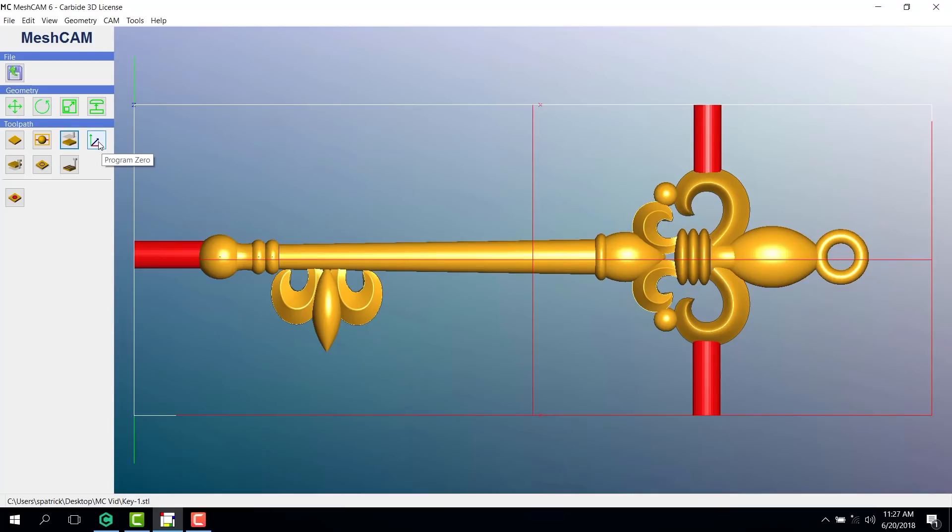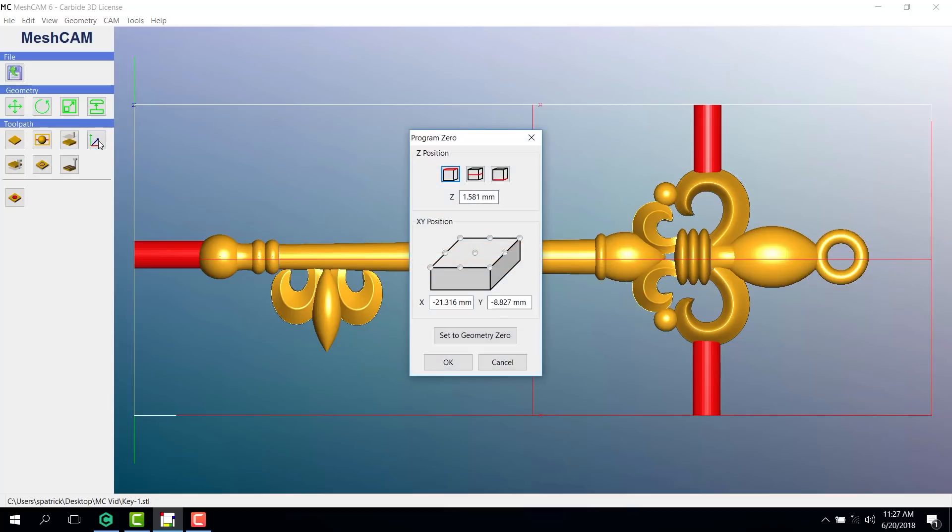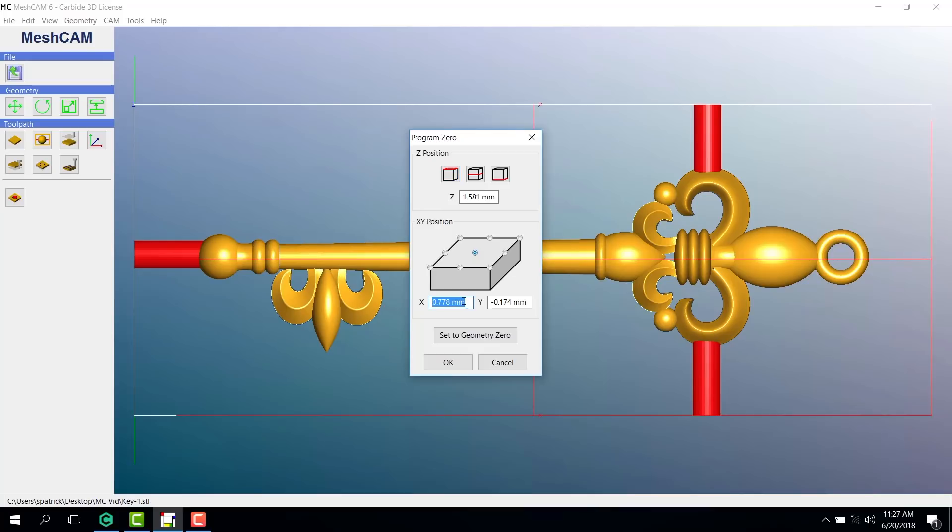Program zero is very important. This is where your zero in mesh cam has to match the zero on your cutting material in your Nomad mill. For this piece, we want our Z position to be in the middle of our stock with our X and Y set at zero. Putting the zero right in the middle of our model will make it easy to find on the mill.